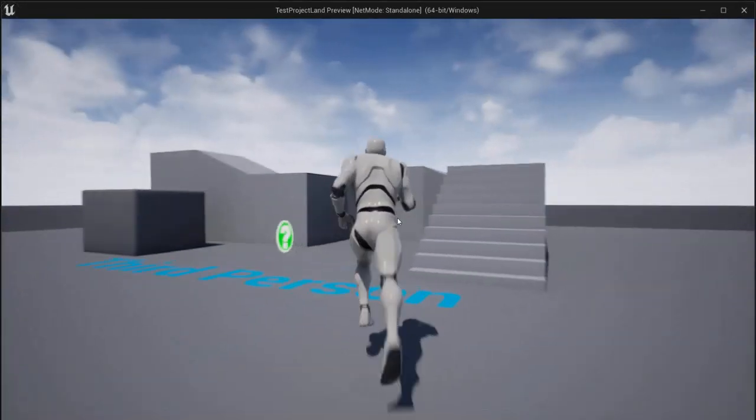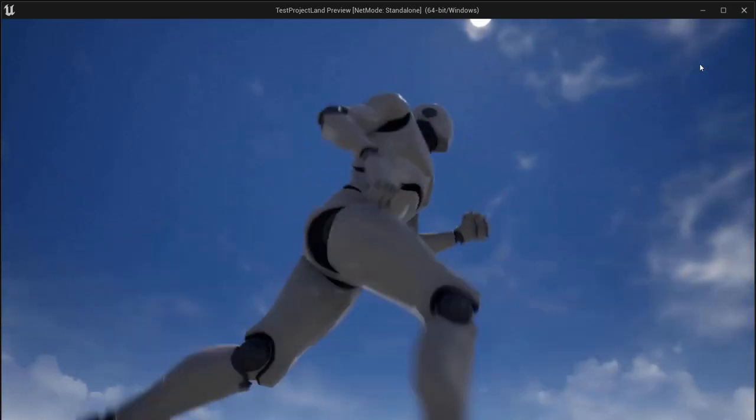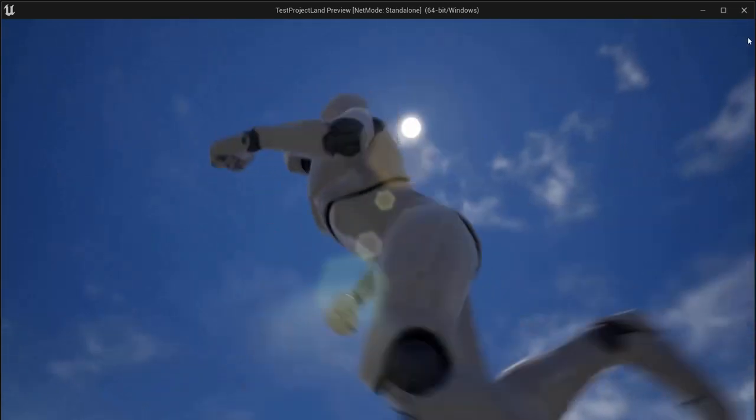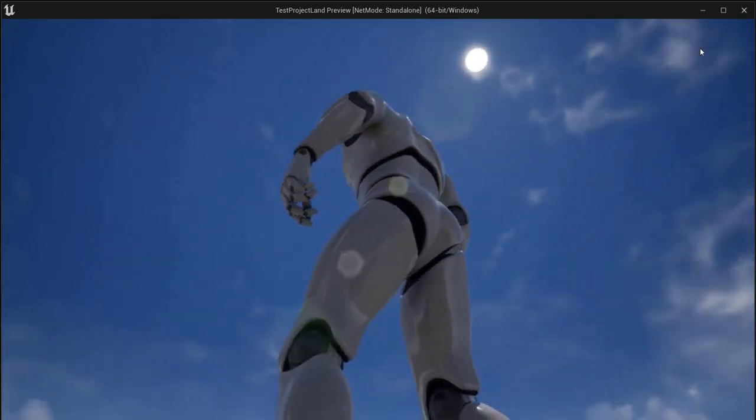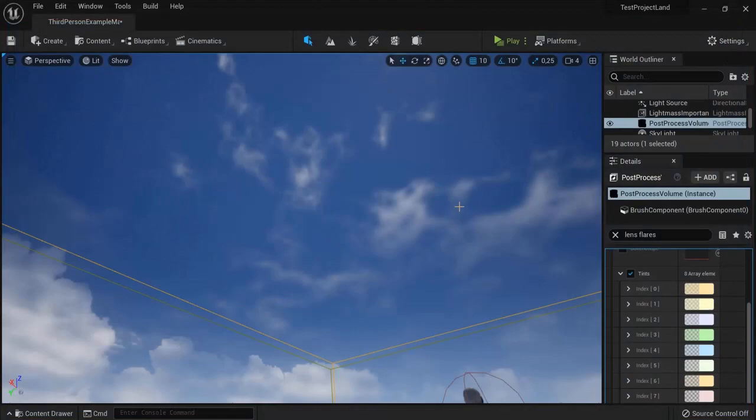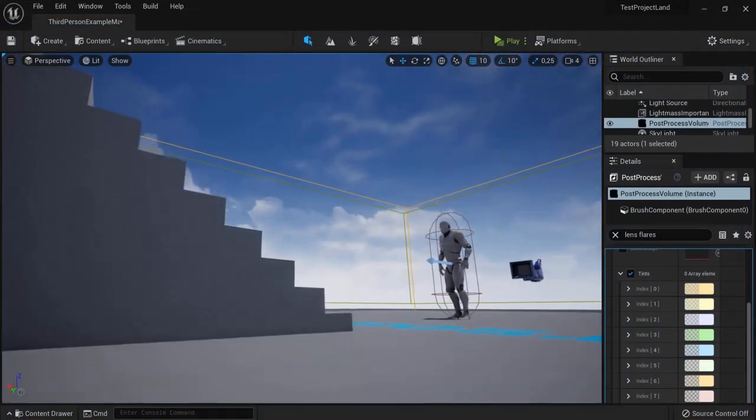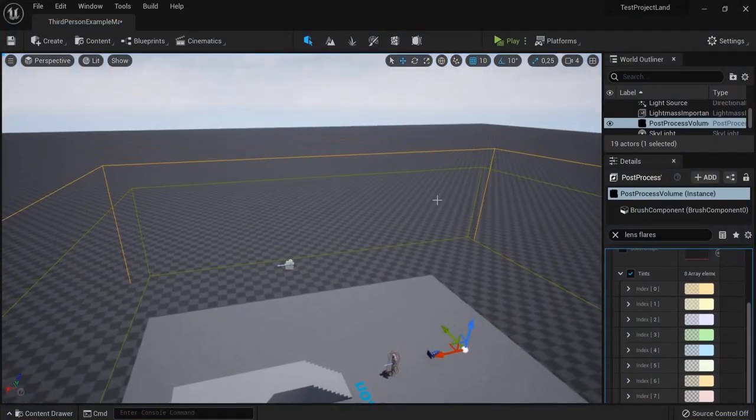So now when I hit the play button and I look in the direction of the sun I will see a lens flare effect on my screen. So that's how you can create lens flare effects in a post-process volume in Unreal Engine 5.